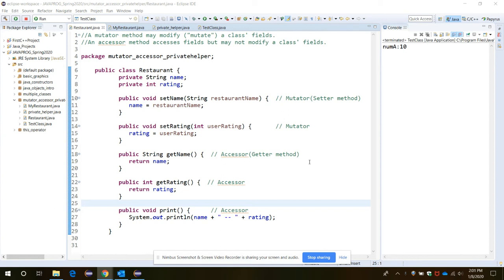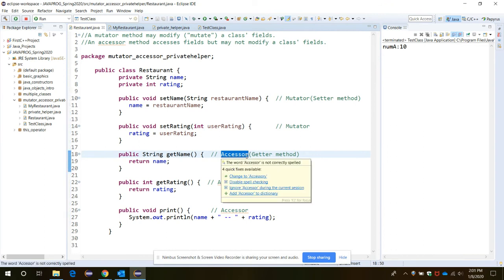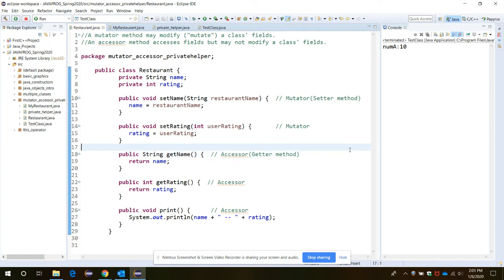An accessor is a function which can never change or modify the class fields or class member values. The mutator, which can modify class fields, is also called the setter method, and the accessor, which is not able to modify, is called the getter method.